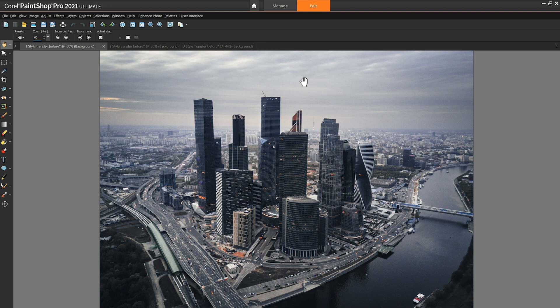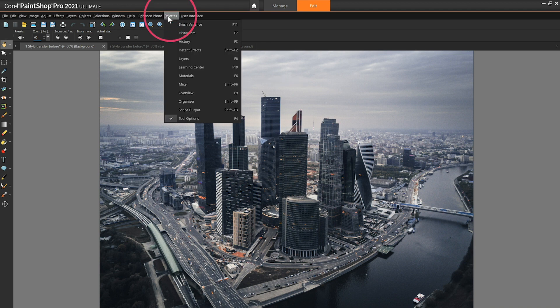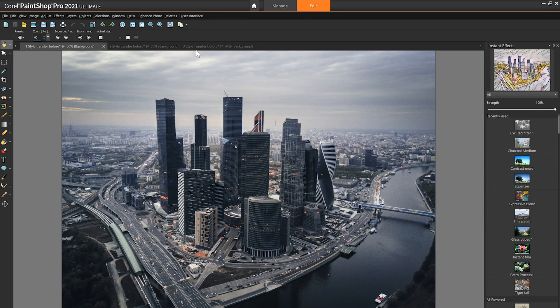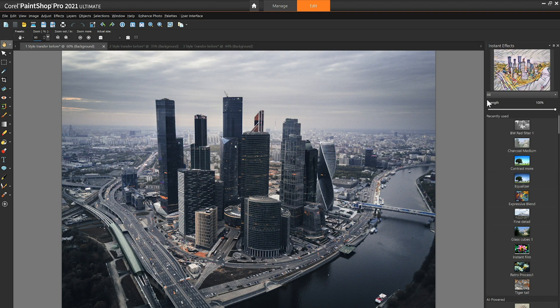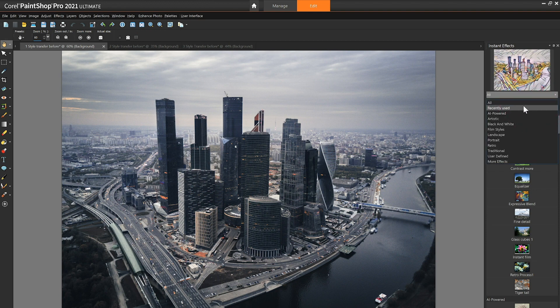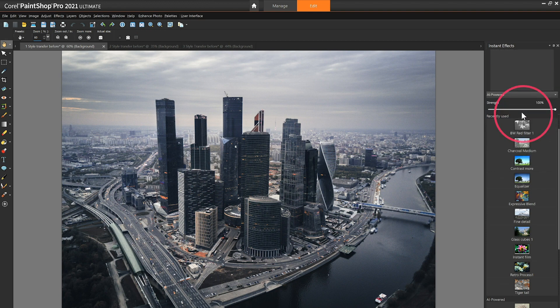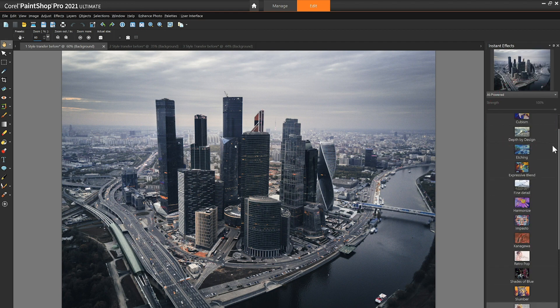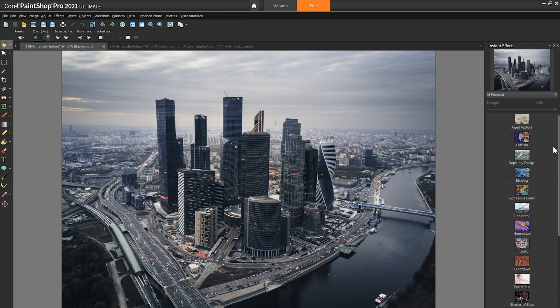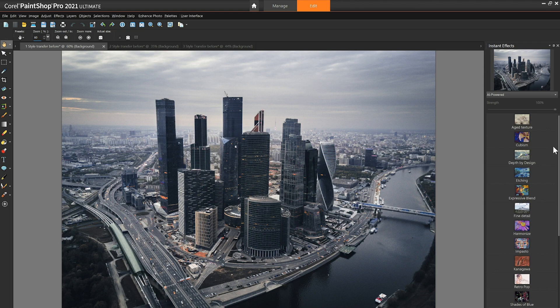AI style transfer effects can be found in the Instant Effects palette by going to Palettes in the menu bar and choosing Instant Effects. In the Instant Effects palette from the drop list choose AI powered. Just click an effect thumbnail to preview the effect on your image.